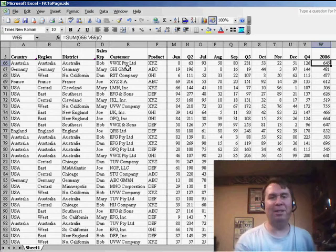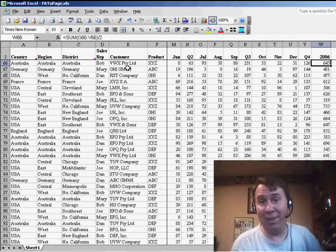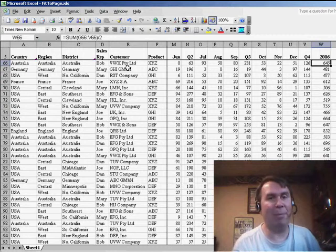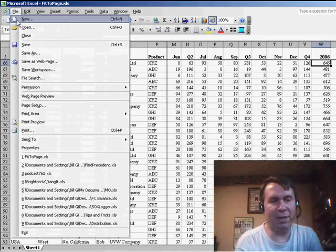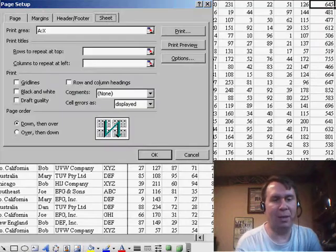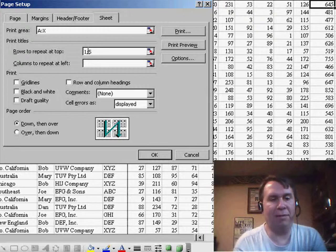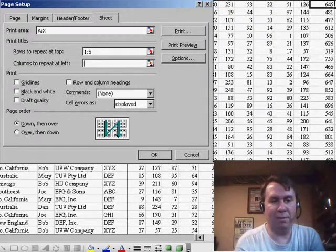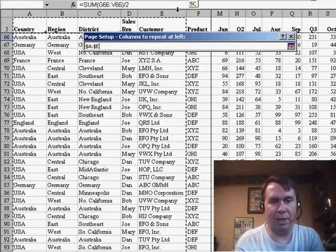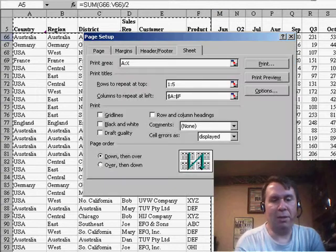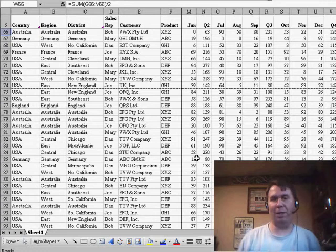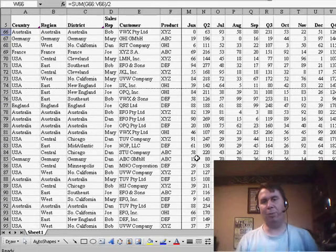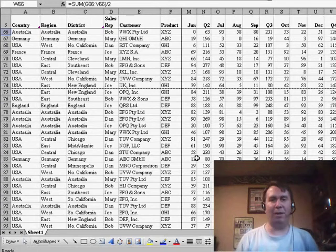The final gotcha here is, once you've mastered this, it does not affect the printout. If you need those headings to print at the top of every page or the left of every page on the printout, that's completely different — that's under File Page Setup. We have to go in and set Rows to repeat at top, in this case maybe 1 through 5, and then Columns to repeat at left — you can use the mouse and select A through F — click OK, and now when we print, if it spills to more than one page either vertically or horizontally, those columns will print at the left and top of each page.